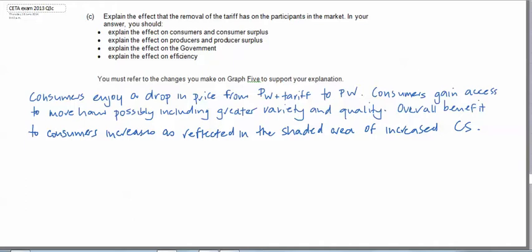As a result consumers gain access to more ham, possibly including greater variety of hams and maybe some different quality. Obviously the overall benefit to consumers increases and this is reflected in the shaded area of the graph which shows the increase in consumer surplus.